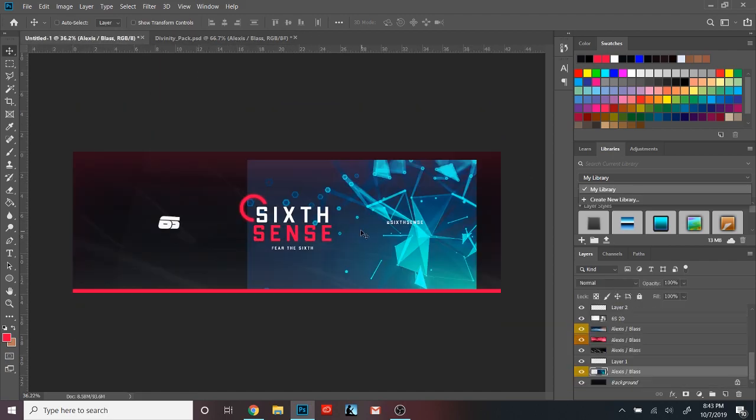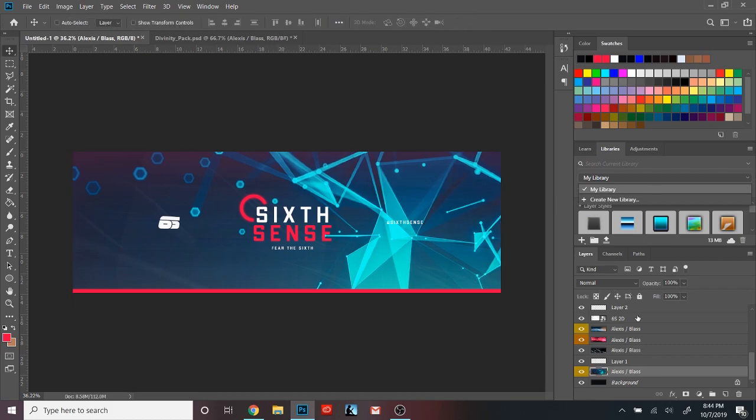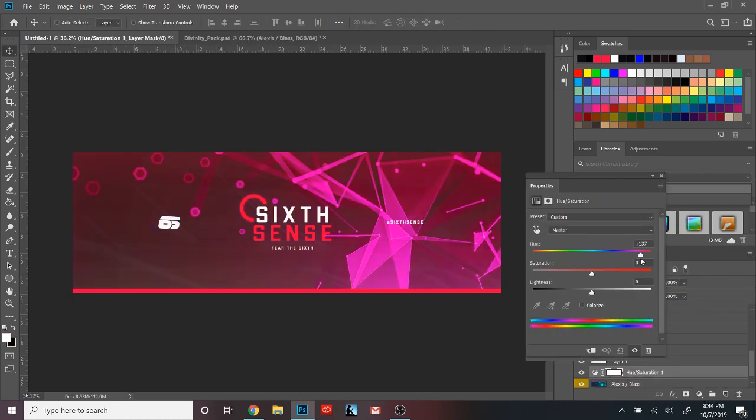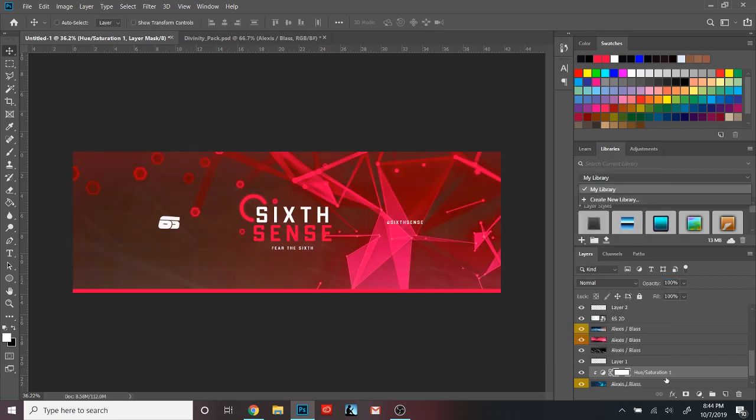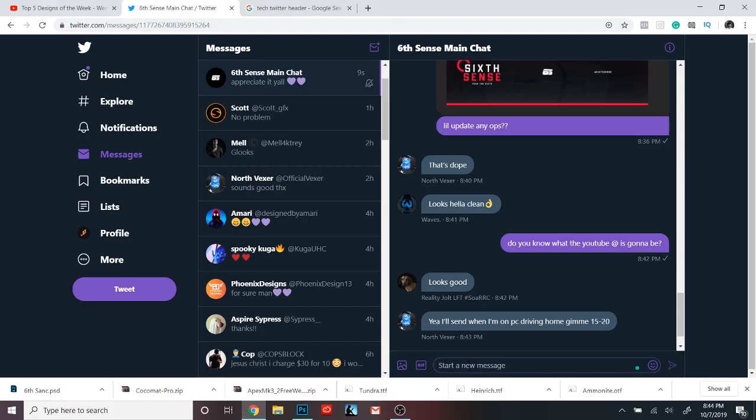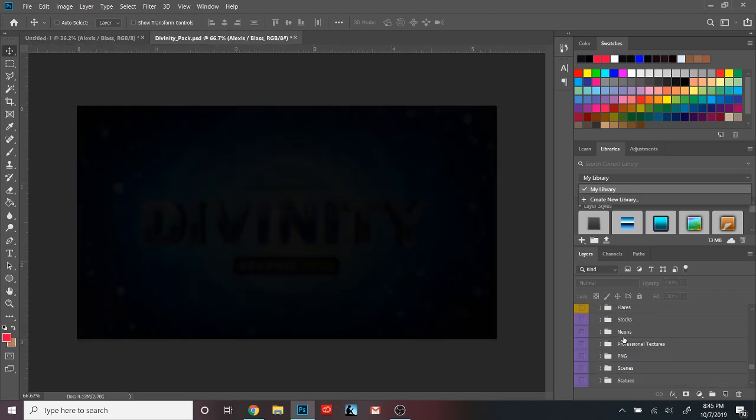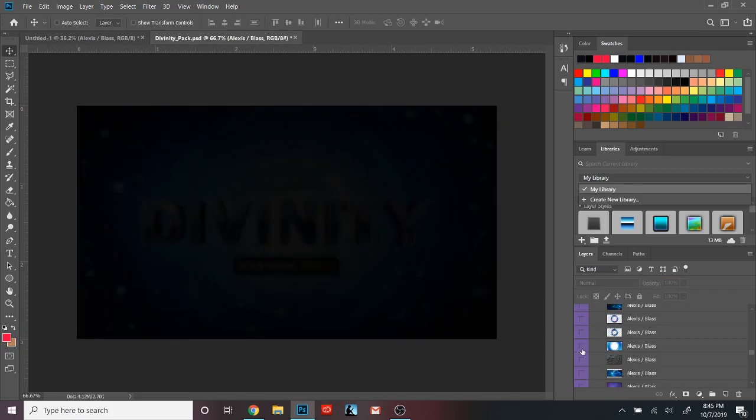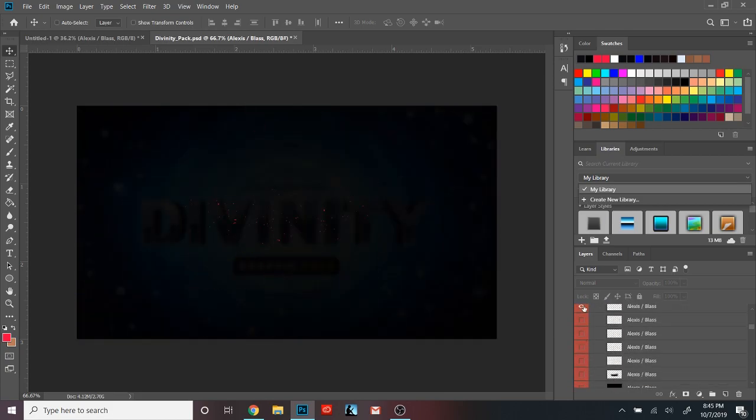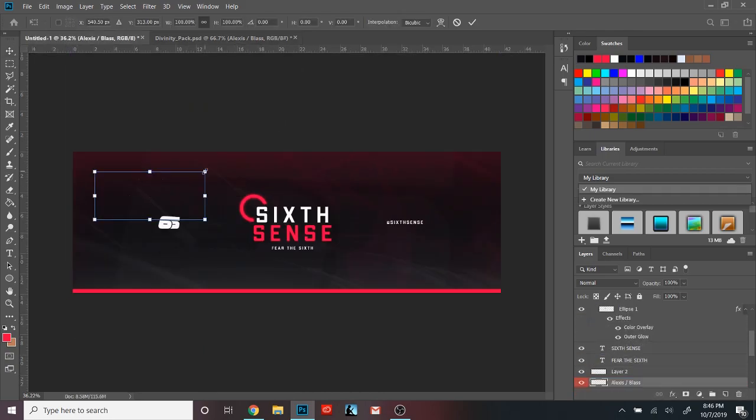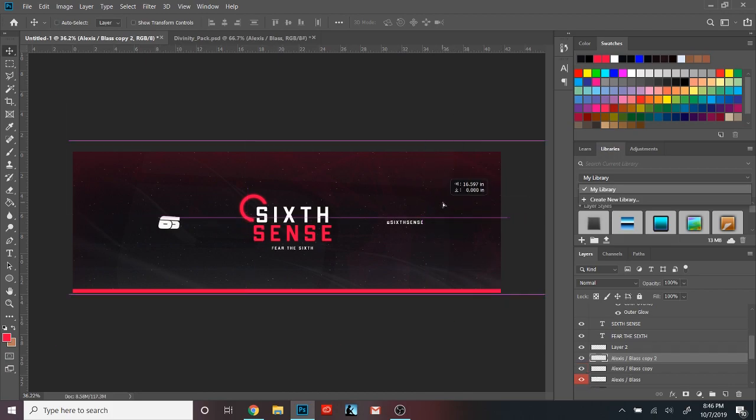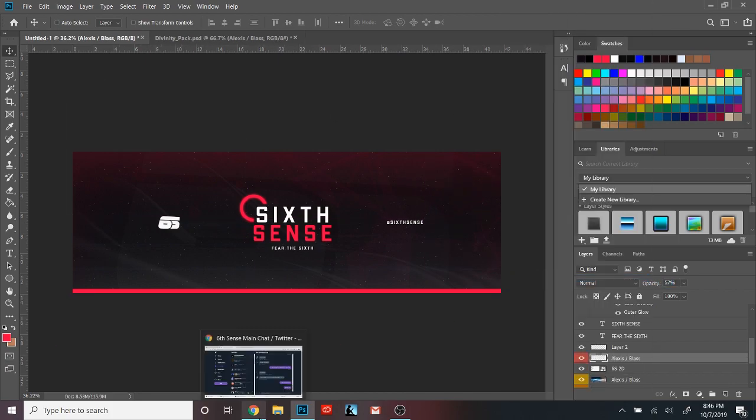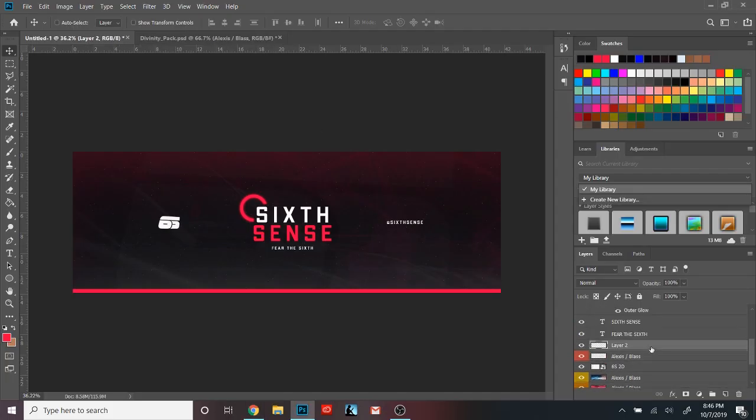All right, guys, so now the fifth and final tip is going to be comment on other people's portfolios and works. I promise you that's going to help. I know, again, that sounds cliche and overused, but it really does help. If you engage with other people, they're more so going to click on your stuff and return the favor. And don't go spamming it. You don't want to be like, this is really dope. Check out my portfolio. You are going to be hated. I promise you, you are going to be hated. Do not do that.